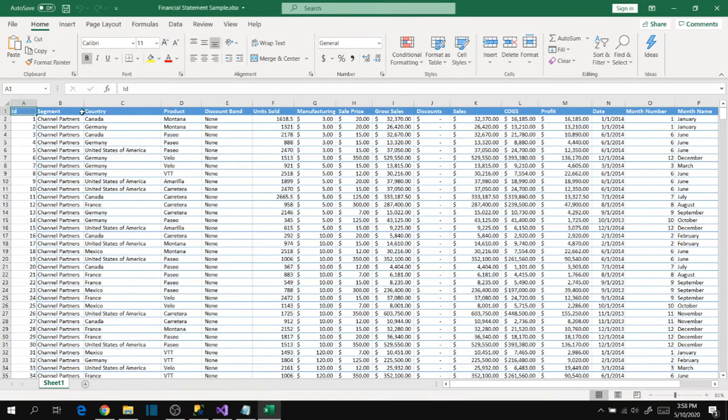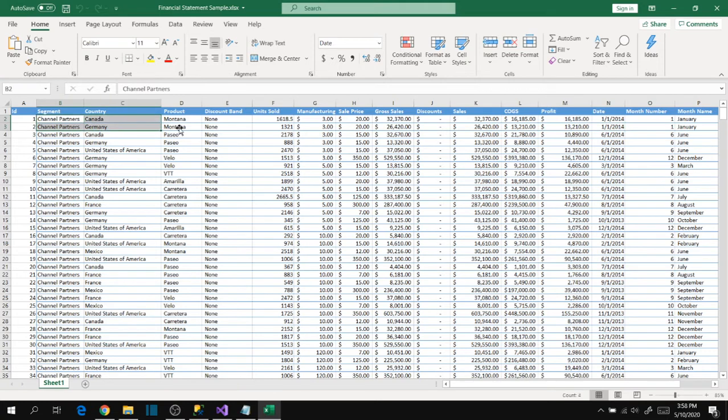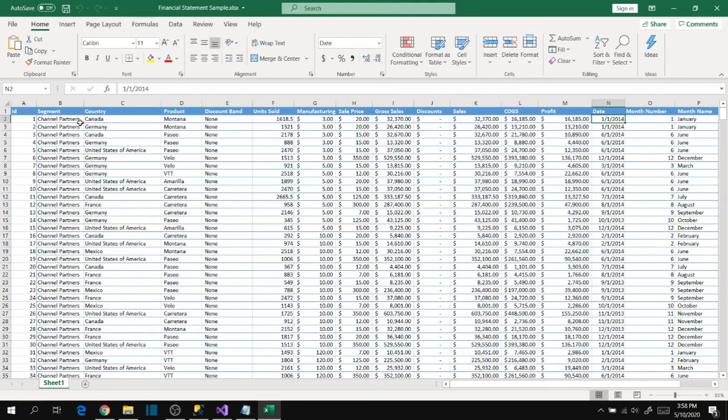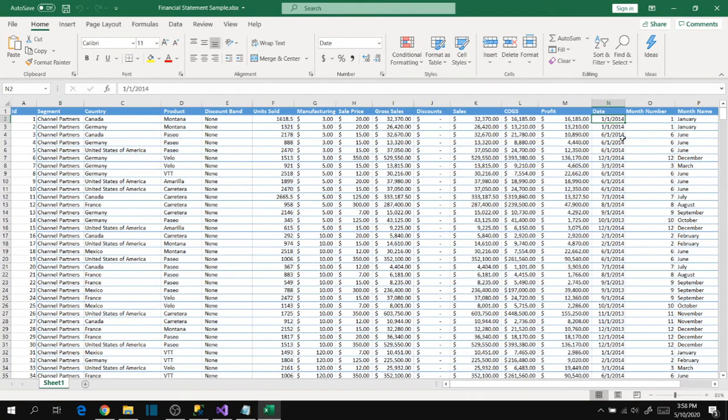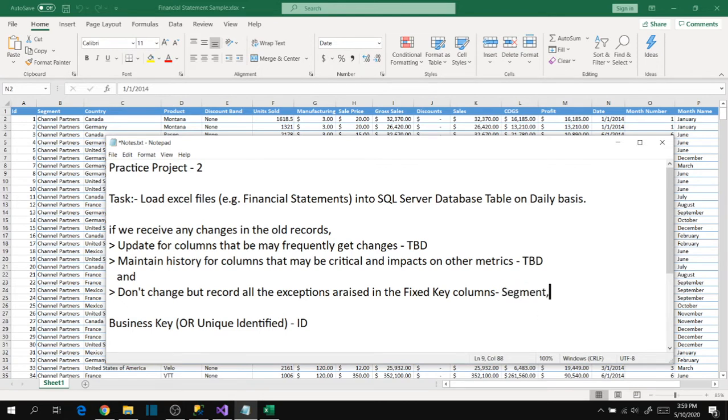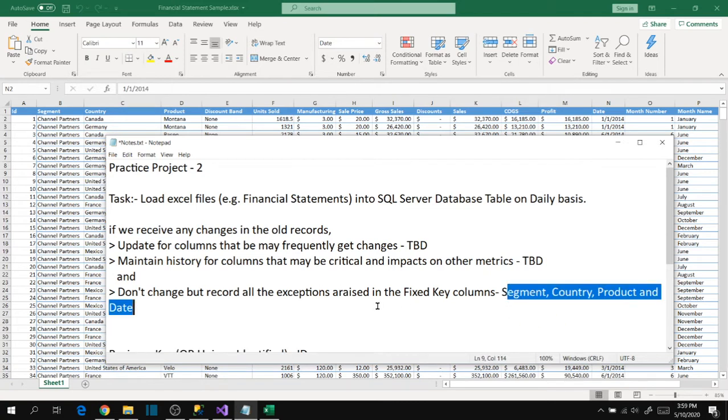Segment, country, product, and date are looking like fixed columns. When we receive this information on a particular date, we won't receive these details again in tomorrow's file. We can say these four columns are fixed columns which may never change. Let's put these in fixed columns: segment, country, product, and date.